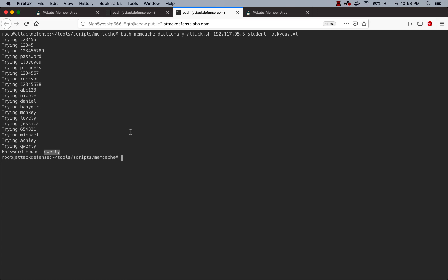And there you go. Seems like an incredibly difficult password: qwerty. Now once you've found the password, of course you can run any of the memc commands or you can use the Python API and do a gazillion things in there.